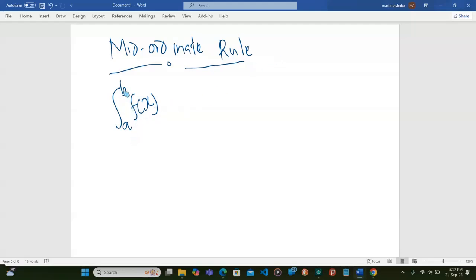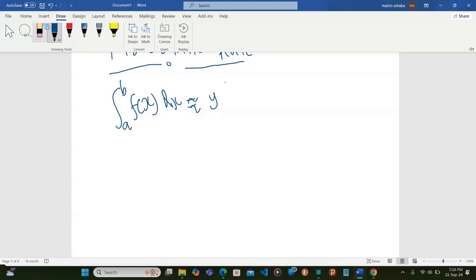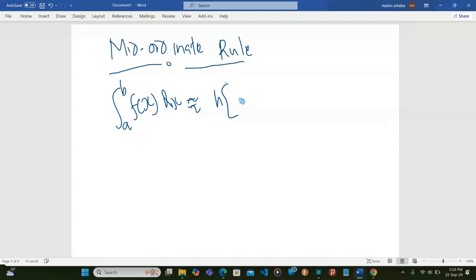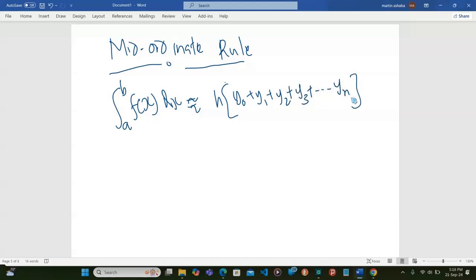So if we have the integral of a function f(x) from a to b with respect to x, this is going to be approximately equal to — it's not an exact value but approximate — h into y₀ plus y₁ plus y₂ plus y₃ plus dash dash up to yₙ. You can see, this is almost the simplest.